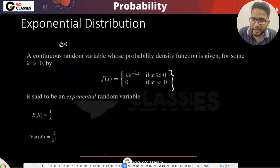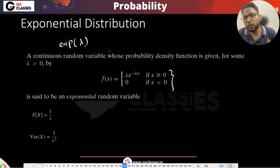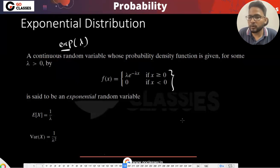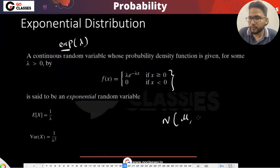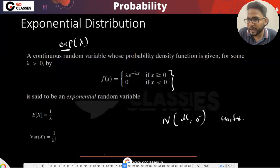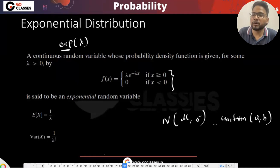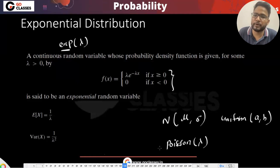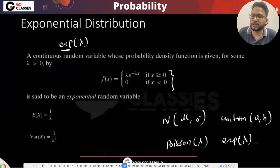The notation is: you write the distribution name, then in brackets you write the parameters. So for normal distribution, you write Normal(mu, sigma). For uniform distribution, A and B are the parameters. For Poisson distribution, lambda is the parameter. For exponential distribution, people write something like Exp(lambda).